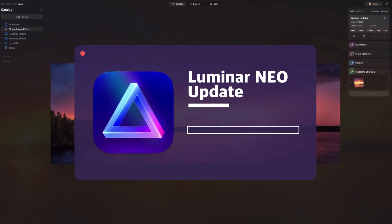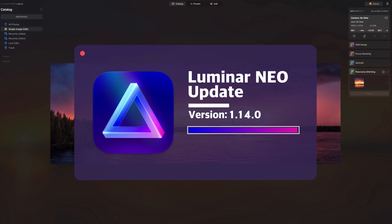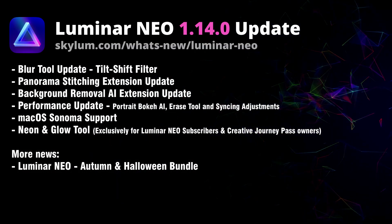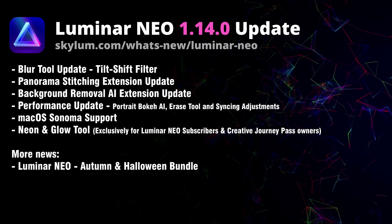Hello and welcome to another Luminar Neo update video. Skylum surprised all of us today with the latest update for Luminar, numbered 1.14.0. This update includes the much anticipated Neon and Glow tool along with the new tilt shift filter and many other exciting features. In this video, as always, we will begin by reviewing the list of updates before moving into the application where we will explore all the new updates and features.